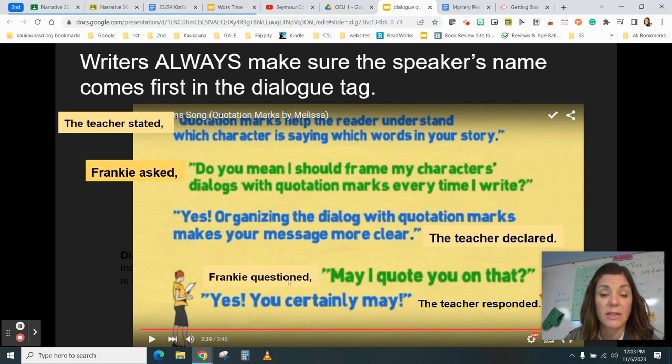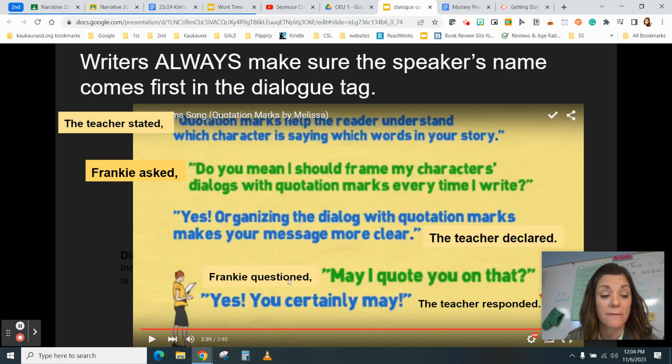When you include the dialogue tag, it's important that you make sure the speaker's name comes first.